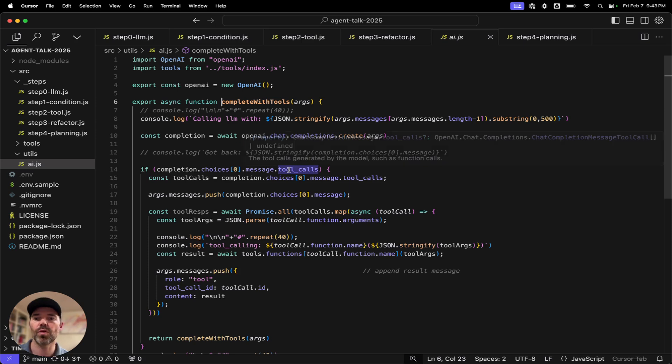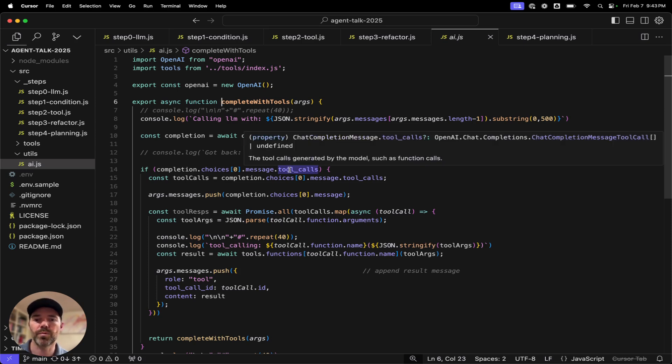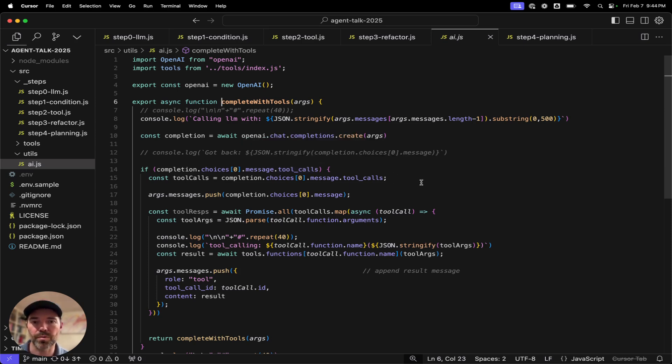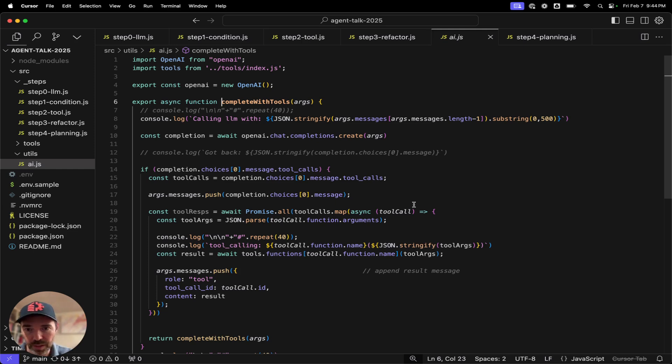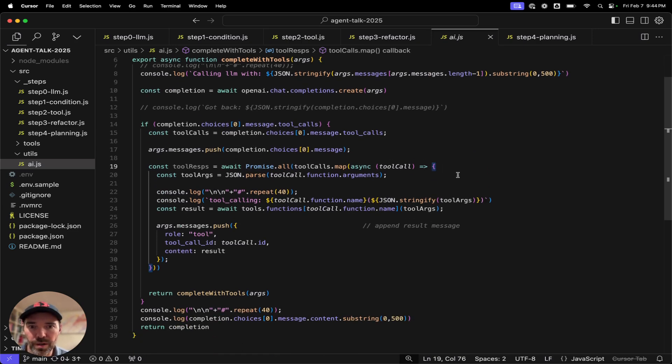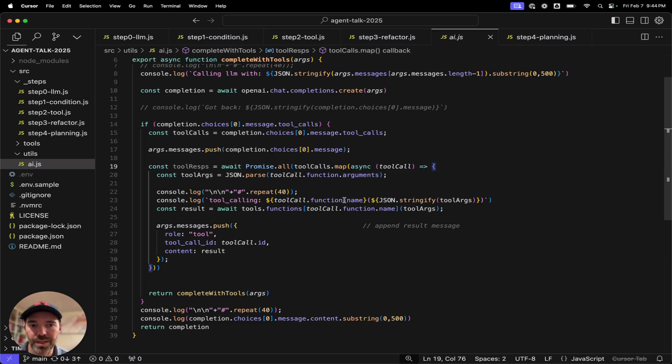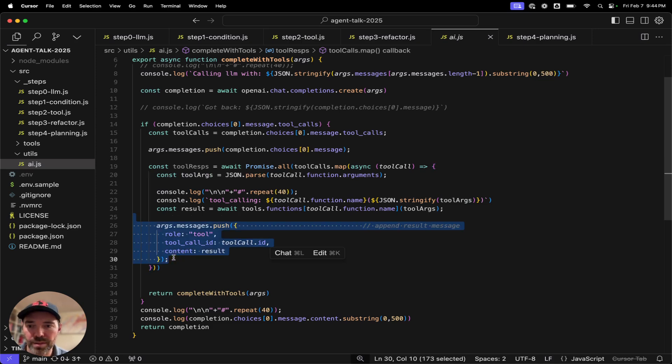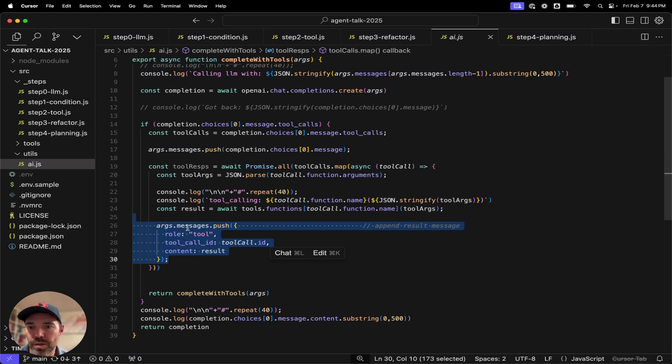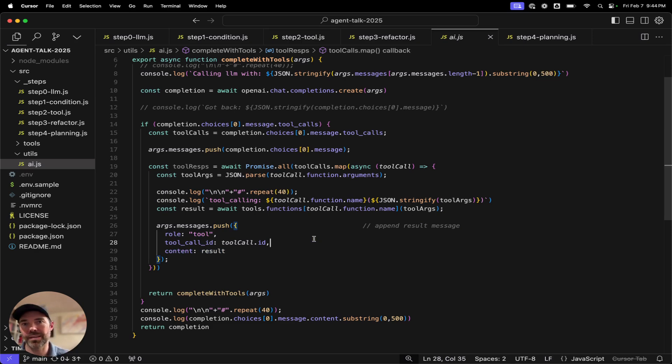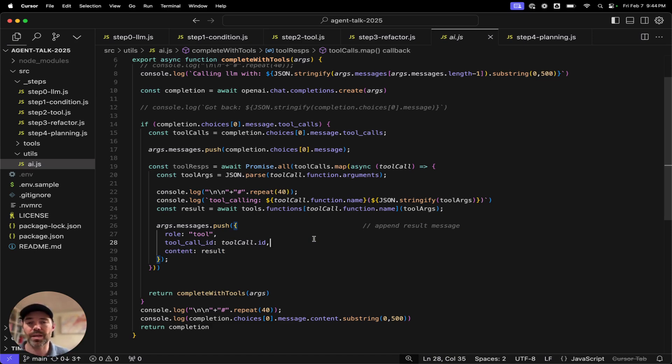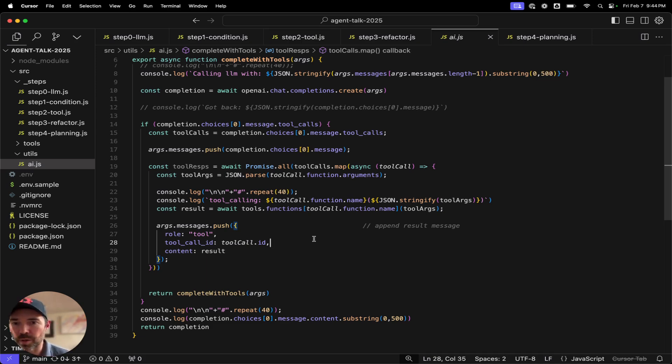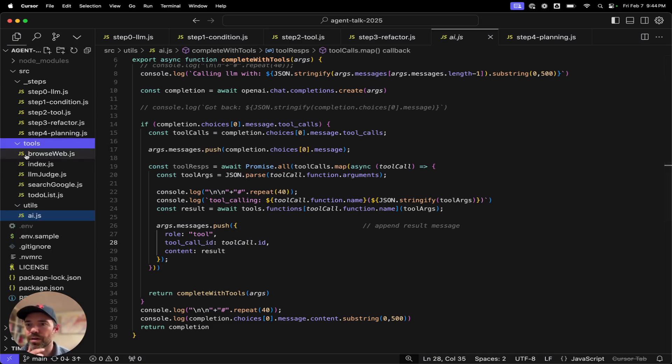These tool calls could come back with multiple. This could be an array of tool calls that the LLM is asking us to perform. And so we're promising all over the tool calls, passing in the function arguments for each of the tool calls into the tool functions. And then we are then pushing the response from this local function that we have called back into the conversation. And this will have a tool call ID so that the LLM is able to trace.